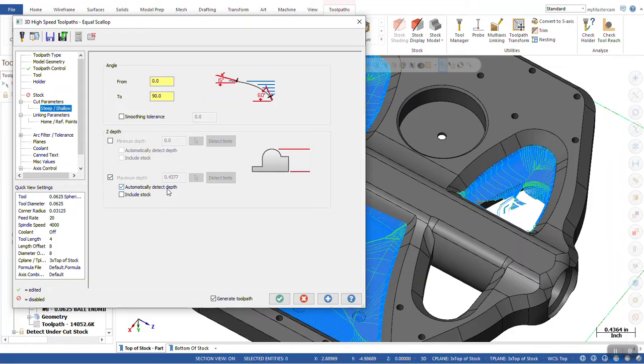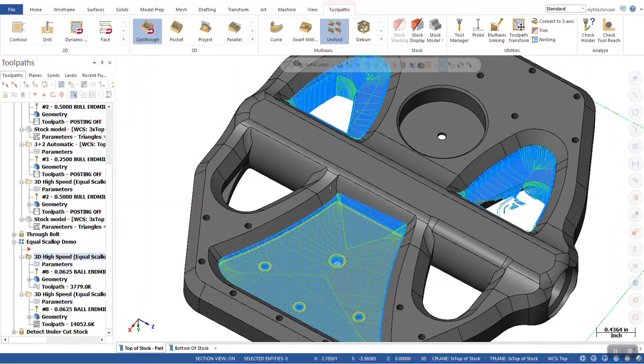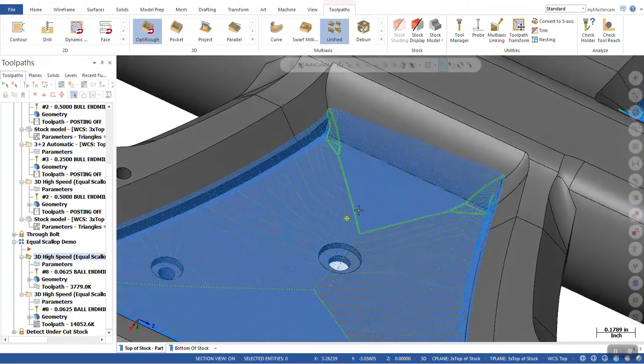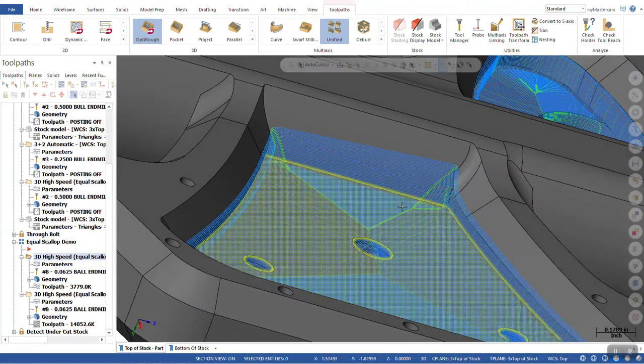Steep and shallow. All I did was detect an automatic depth. Green check. Green check. We're left with a toolpath that's going to go ahead and give us our finish cut.